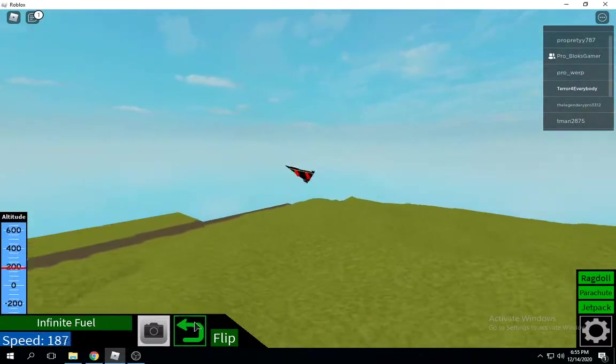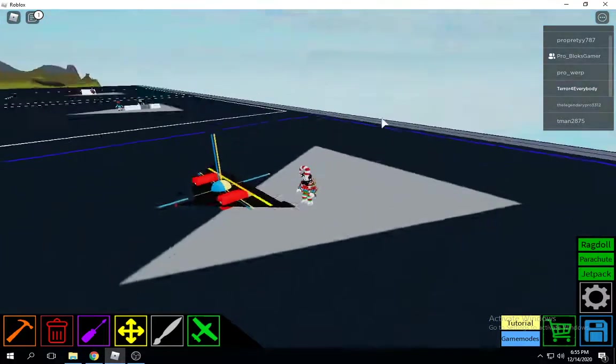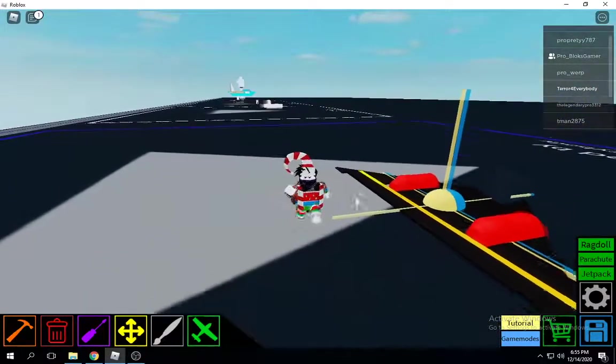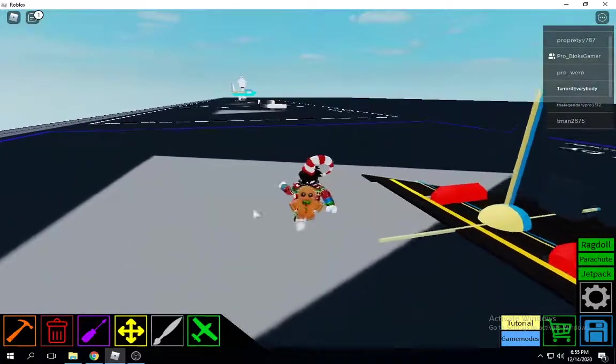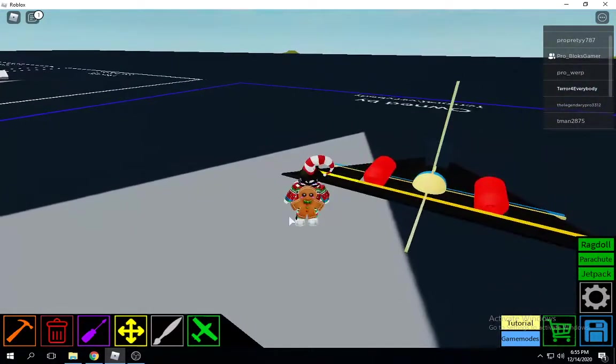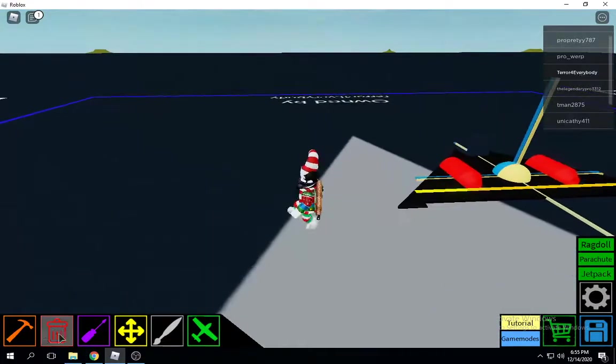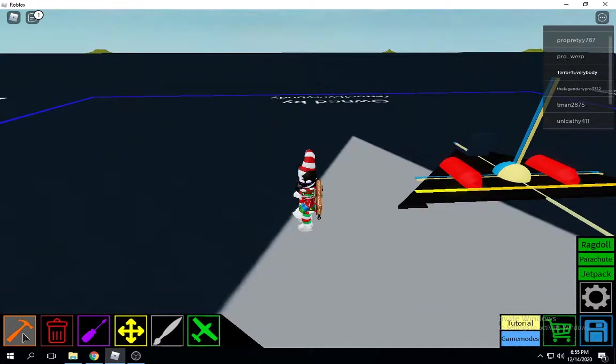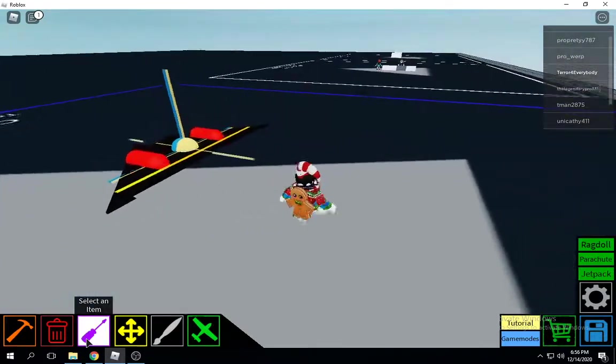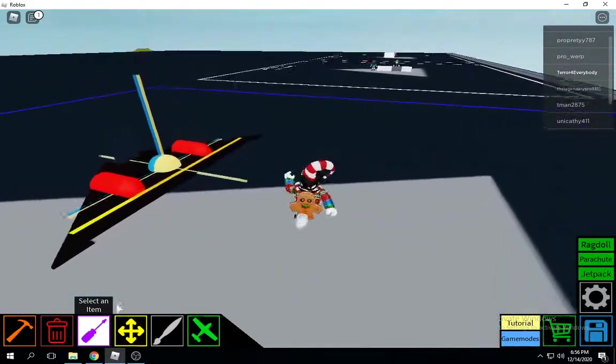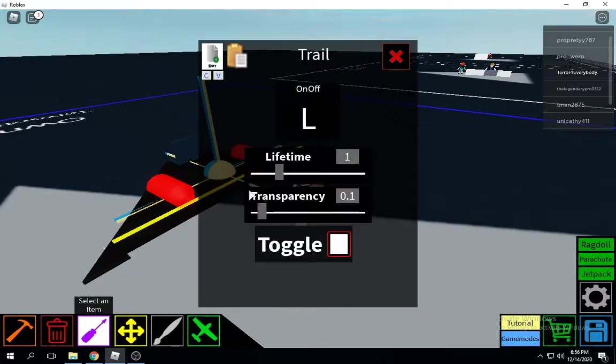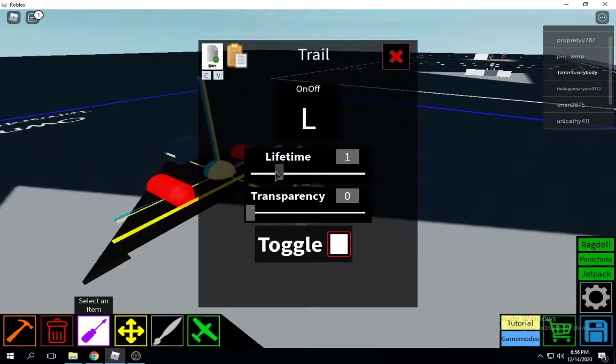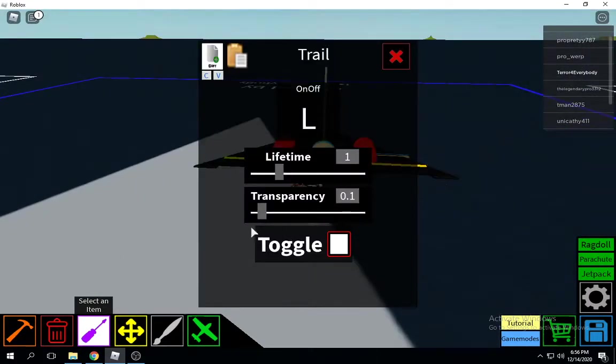If you want to change something, go down here and click on those trails. It says lifetime, transparency, and everything like that. Put the transparency to zero and put the lifetime up to four. Do that on both.